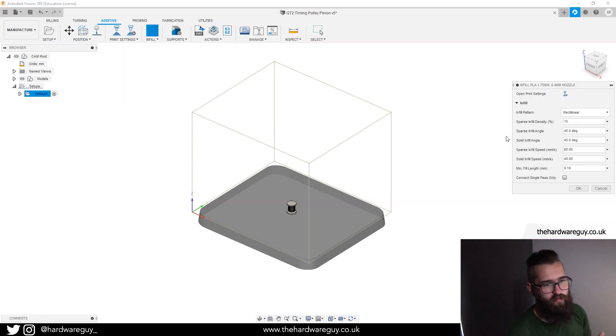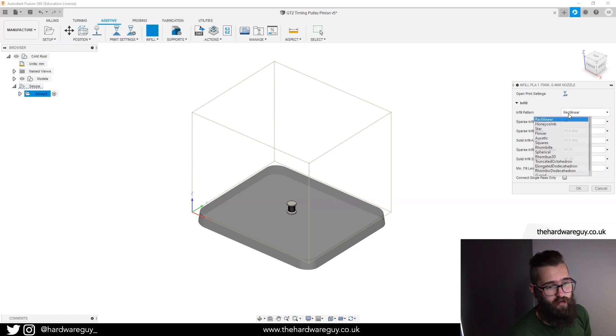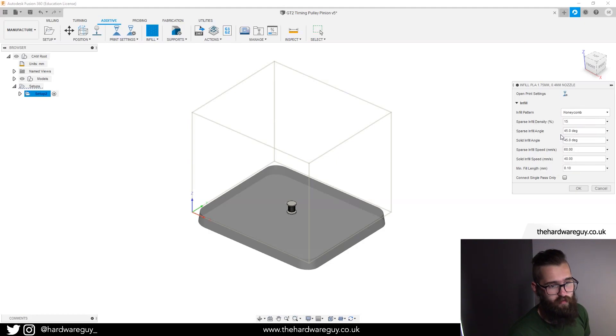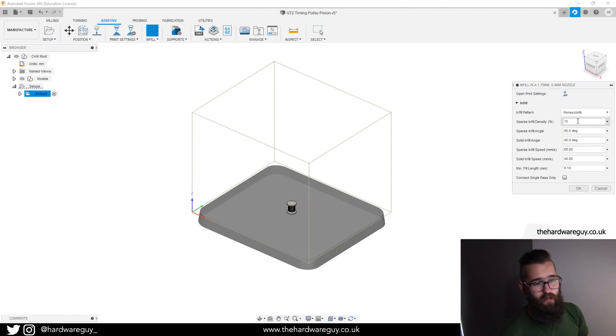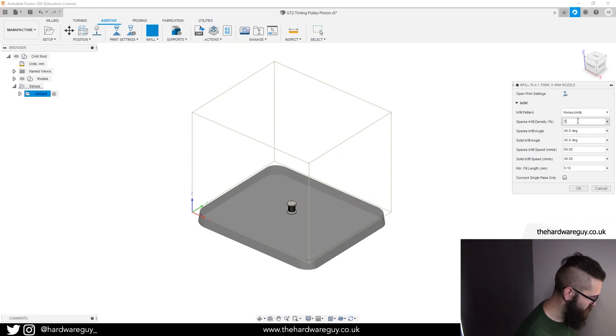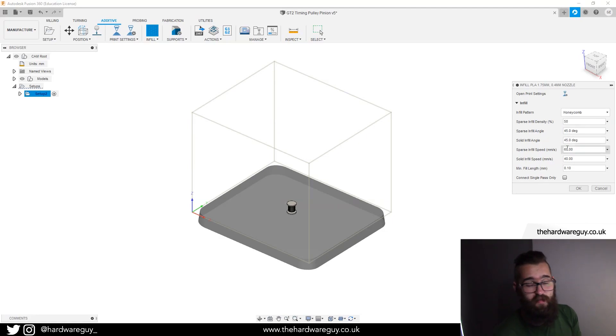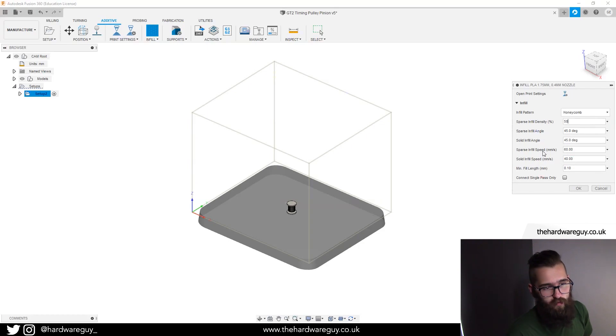If we click this one, we can select our infill pattern. We can go for star, honeycomb, flower, squares. I'm going to go for honeycomb for this particular one and I'm going to select an infill density of 50% just for an example. Notice again you've got a few other settings in there that you can change if you want to. I'm just going to hit OK.